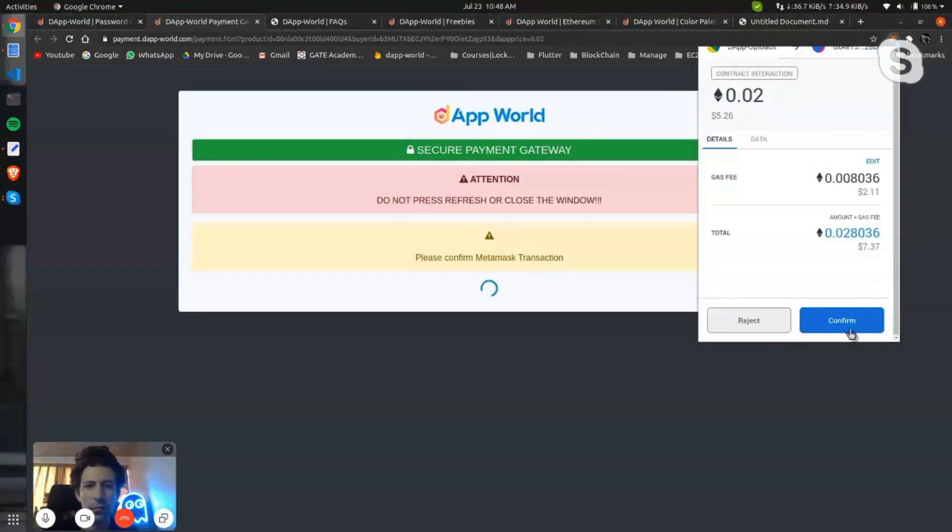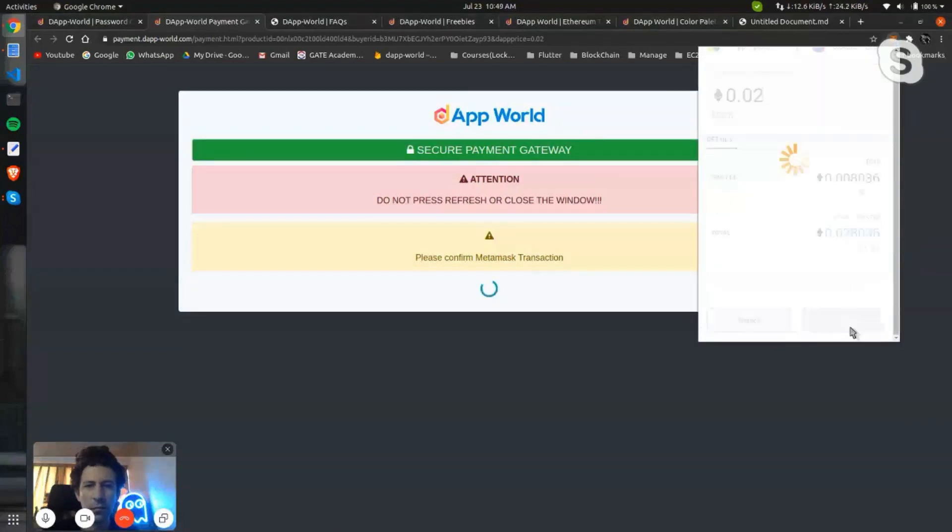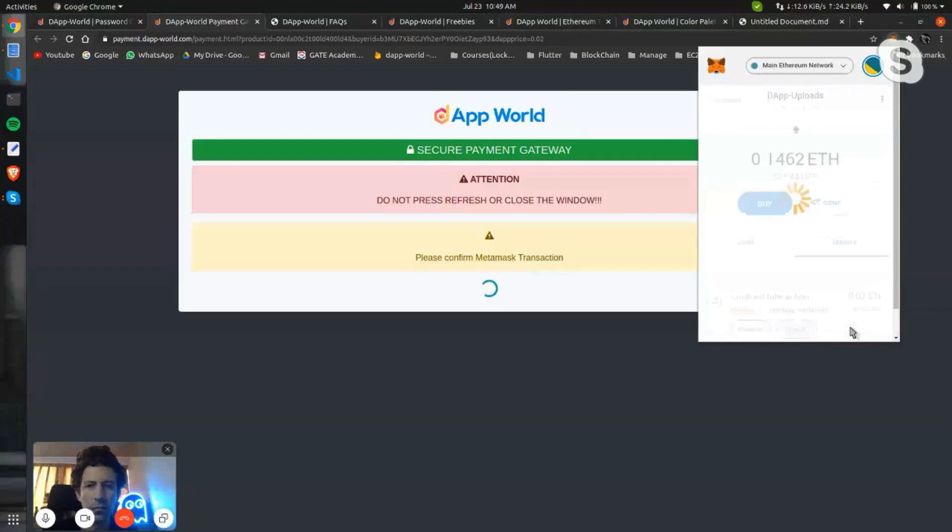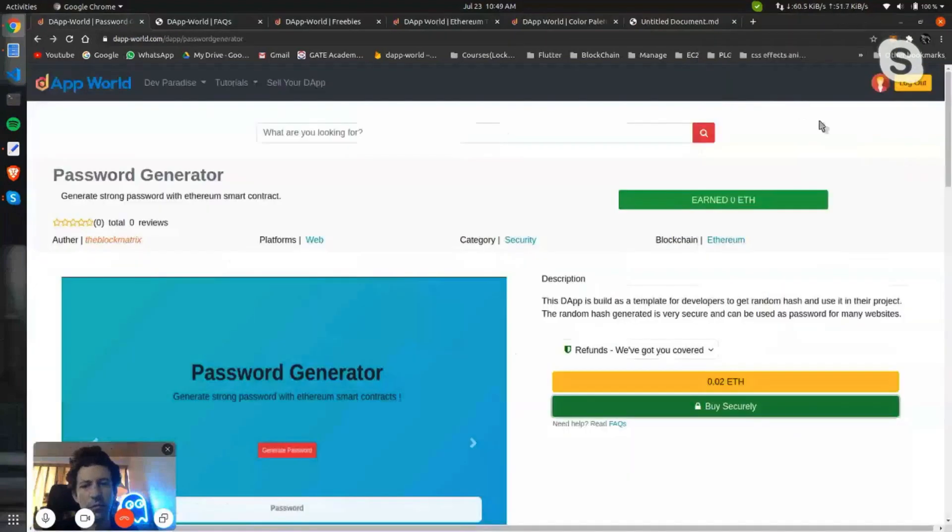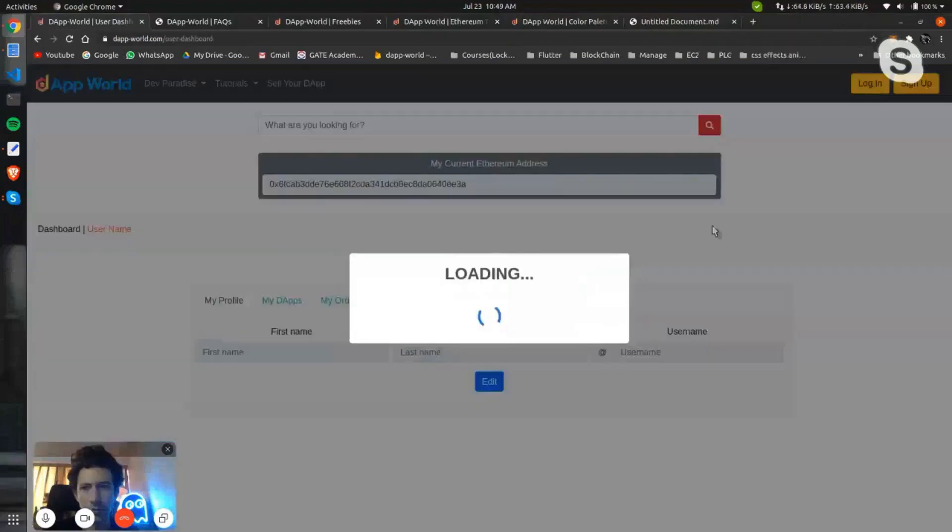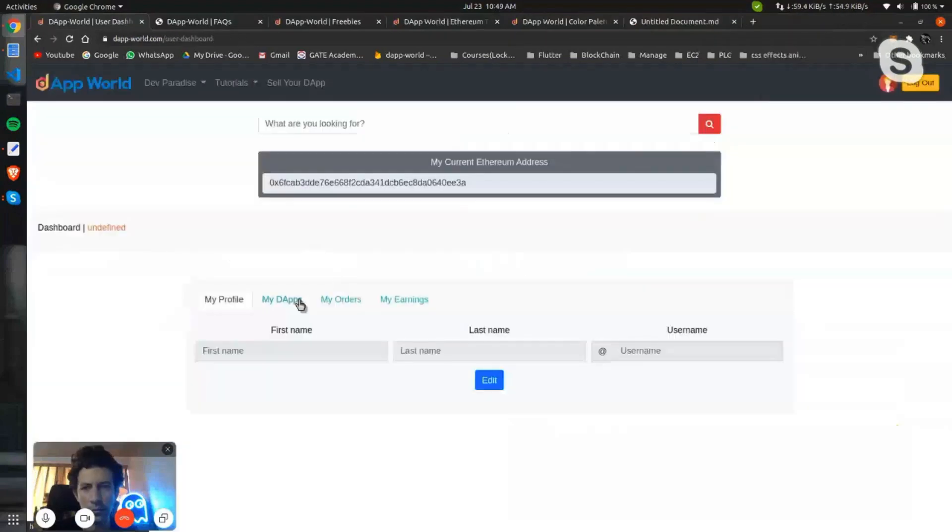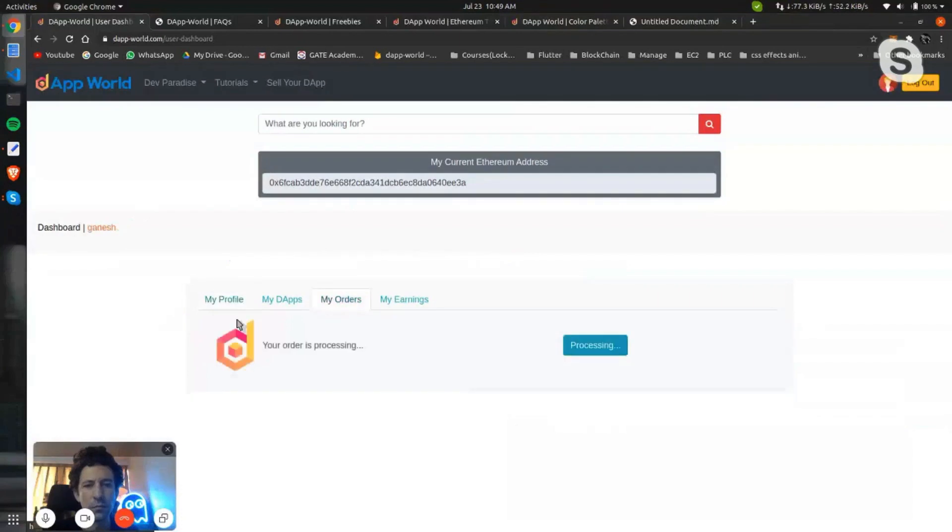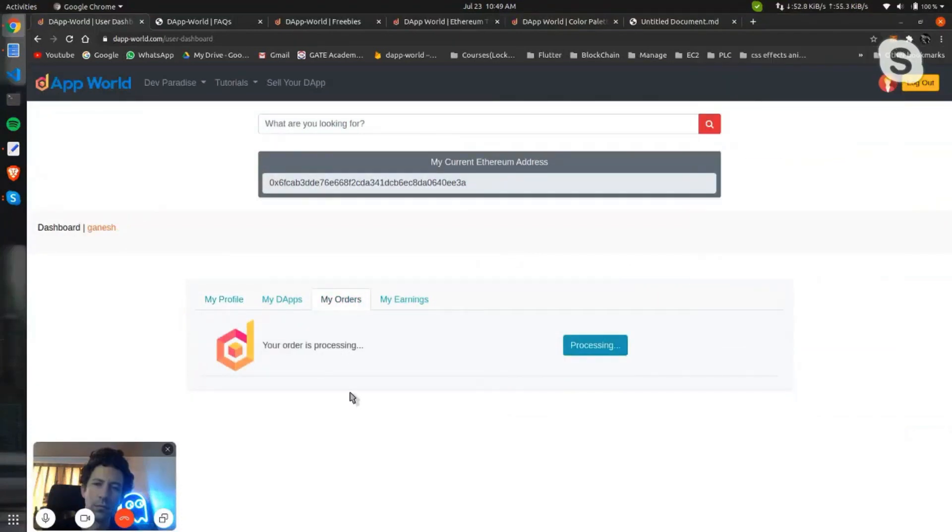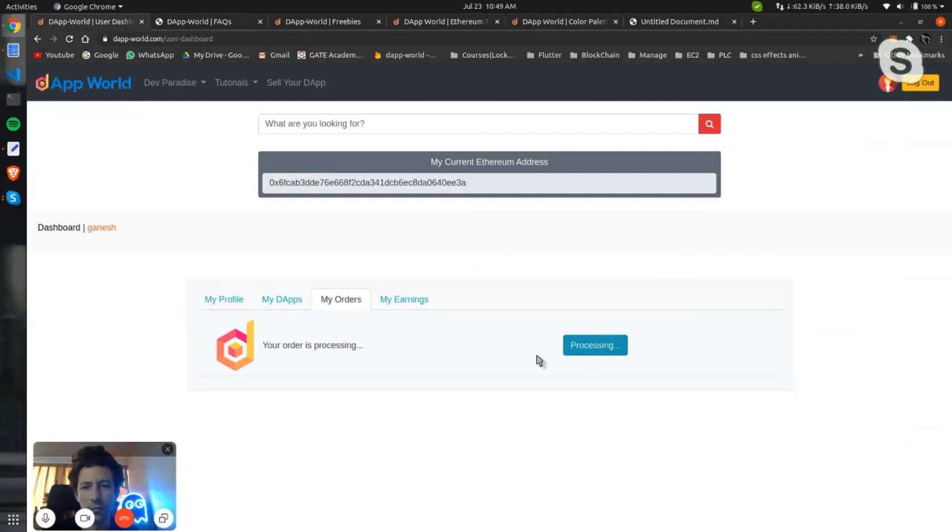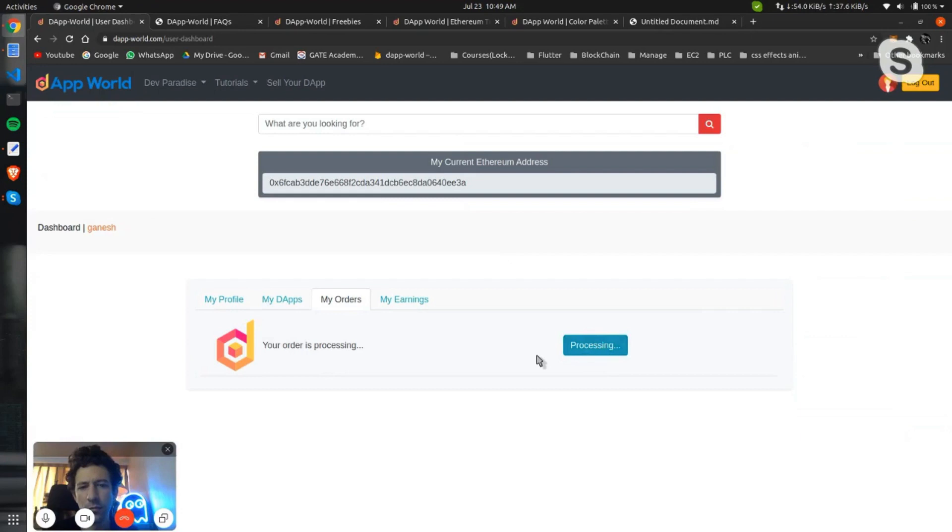Let me confirm it. Okay, so transaction is successful and trade is complete. If you go to My Orders now, you can see your order is processing. You will be able to download basically, this processing will be... you can download the code of the DApp which we have bought earlier.